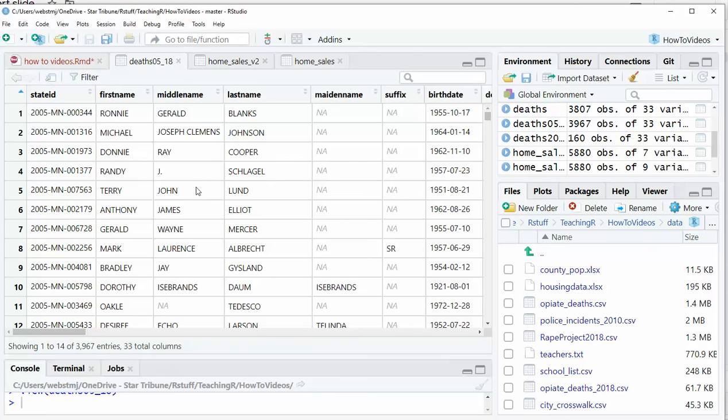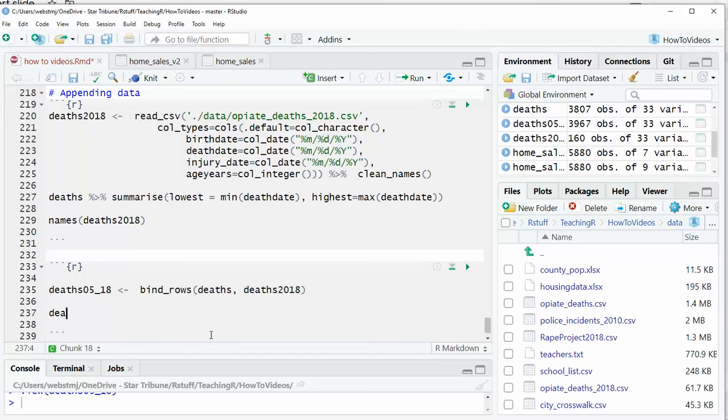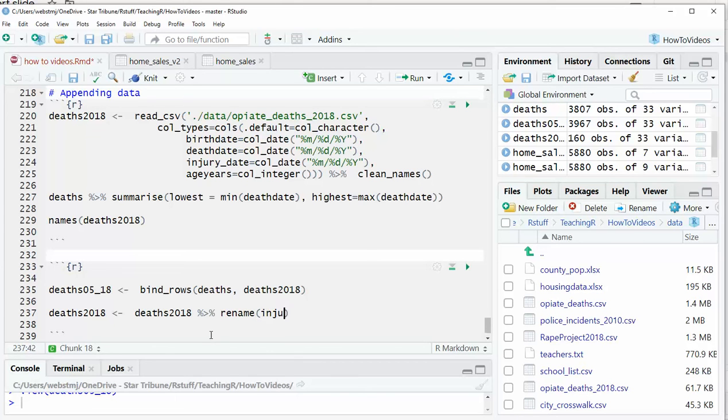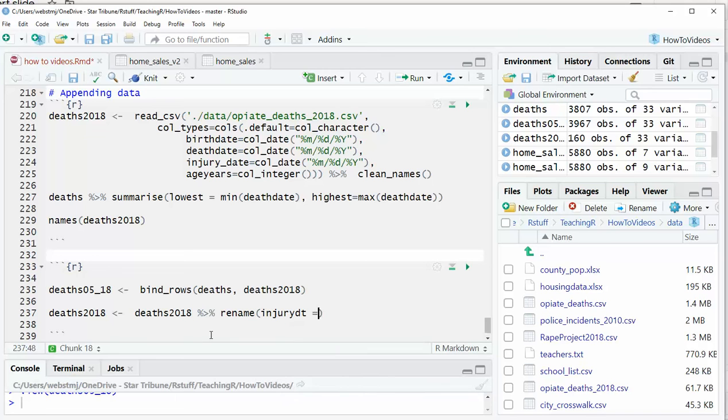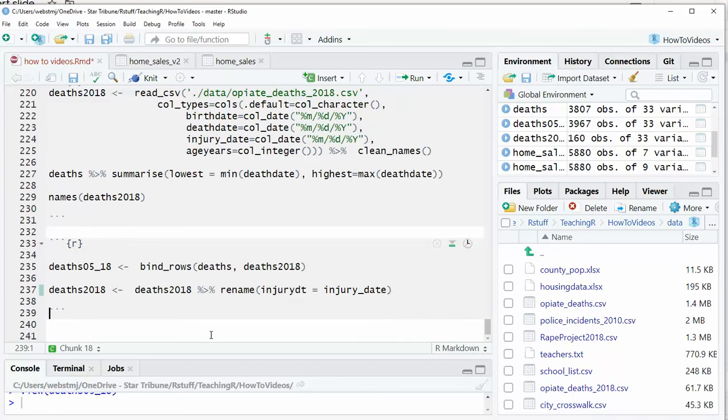The nice thing about bind rows is that it doesn't hurt you if something doesn't quite work. It doesn't quite match. So for example, I'm going to muck with my data just so you can see this. In this case, the deaths 2018, I'm going to mutate or rename a column. Let's rename injury date. I'm going to call it injury DT, injury underscore date. So it's going to have a new name now in deaths 2018.